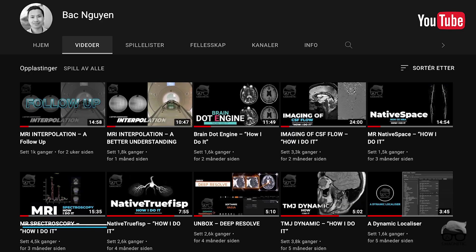What's up everyone, thanks for tuning in to my channel. For those who are new, my name is Bac Nguyen, I'm an MRI radiographer. In my channel, I'm covering things from basic to advanced MRI topics and tutorials just like this one. If you haven't subscribed yet, consider doing so.